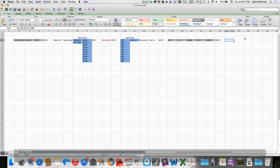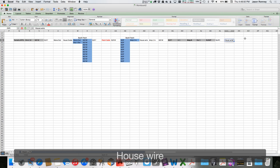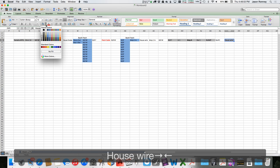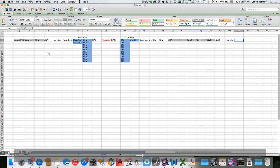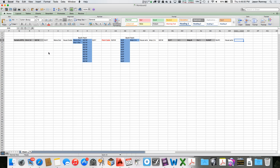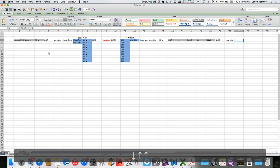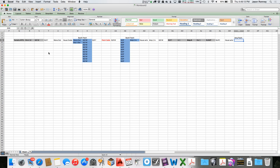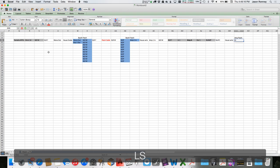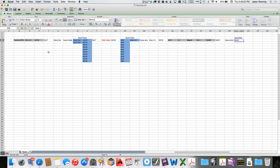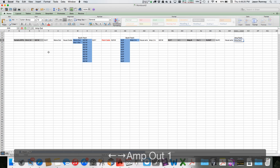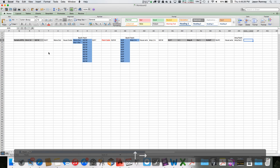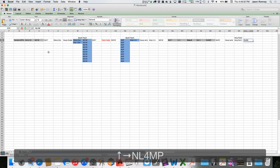The NL4FC connects to a bit of house wire that ultimately shows up on a patch panel — an amp patch. It would be labeled 'Amp Out 1' or something like that, whatever it says, and it will have an NL4MP on it.